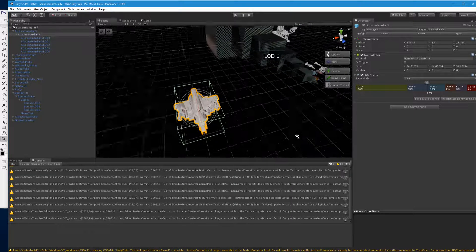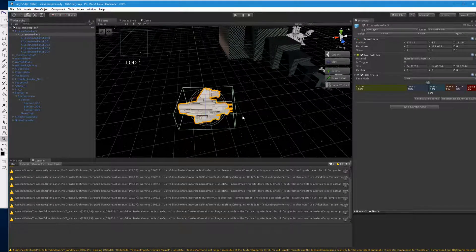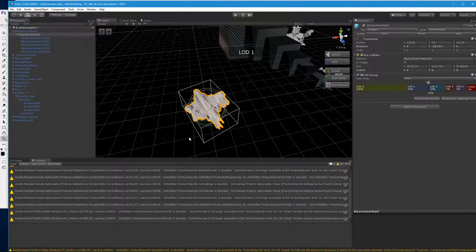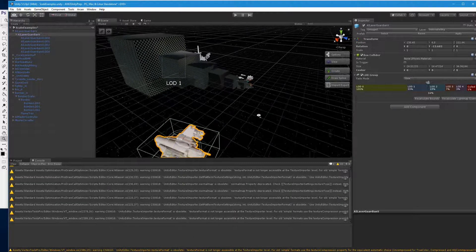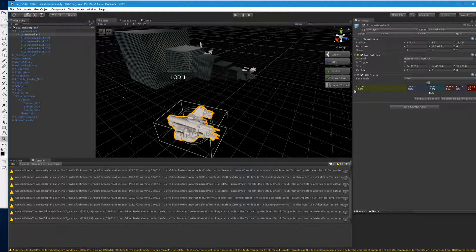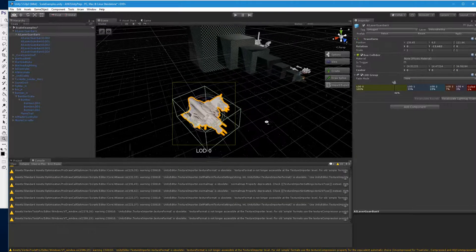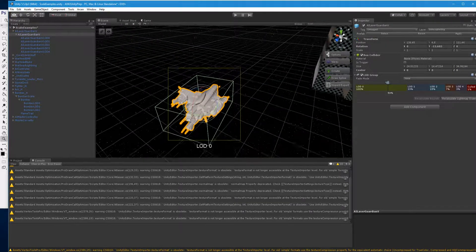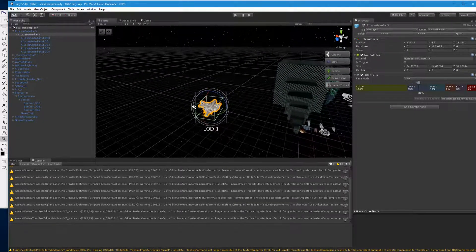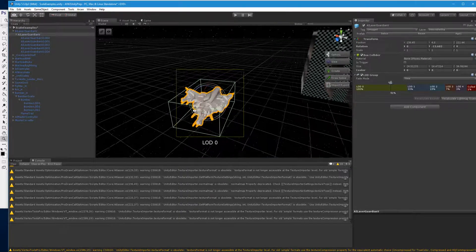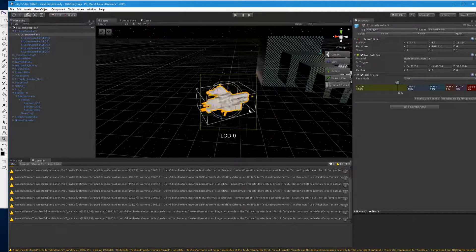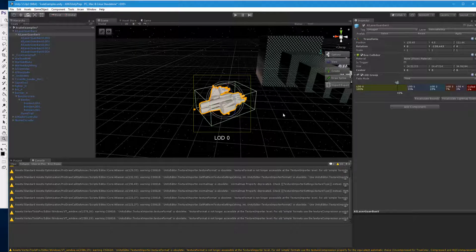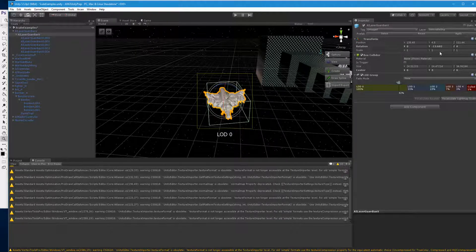And so now again, we rotate this thing. One of the things is we need to do a recalculate bounds. It's calculating the bounds over there. So recalculate bounds. Now it's doing the LODs from here. So now when we rotate this thing, it works as we would expect.